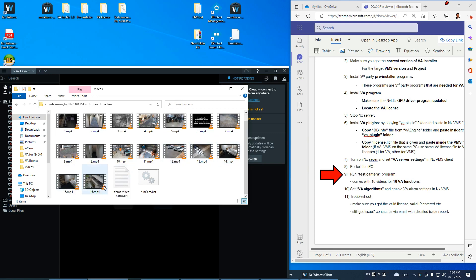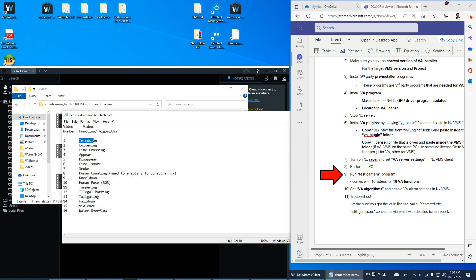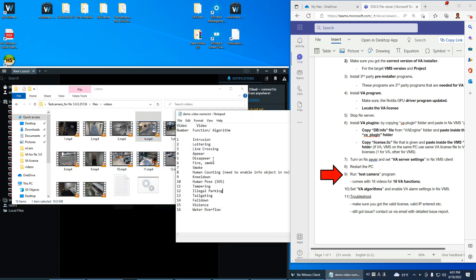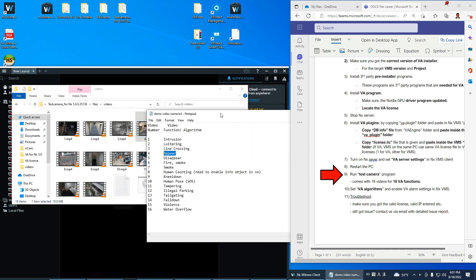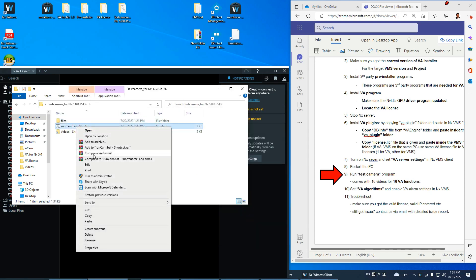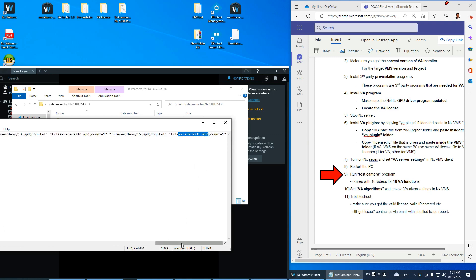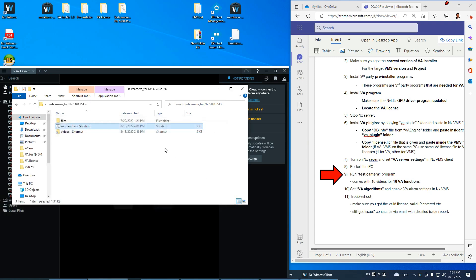Channel one is for intrusion, two is for loitering, three is for cross-line, four is for appear — it's like a zone appearance event. You can see the names when you edit. These are the 16 files. When I run it, it runs.